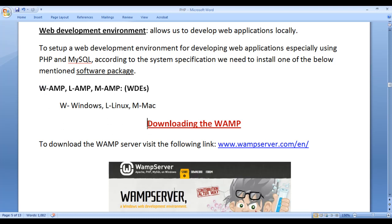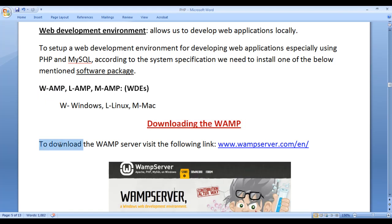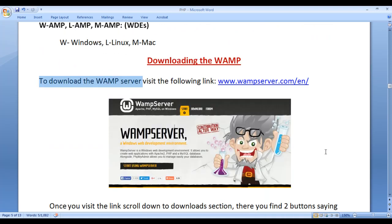First we understand how to download the WAMP and then later we understand how to install the WAMP. To download the WAMP server, visit the following link www.wampserver.com/en. If you visit to this link, you see a page open something like this. This is the welcome page of the WAMP server website.